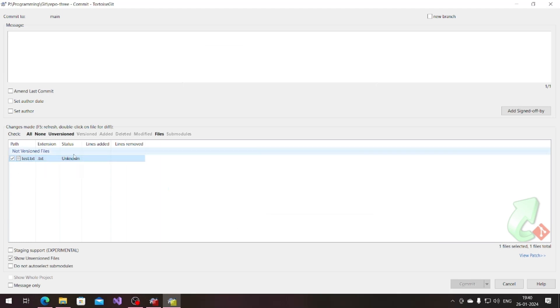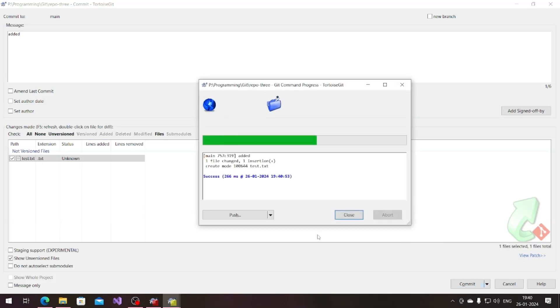Just commit, add the unknown file and commit that. Until this point of time we are just committing the file. Now see if I don't push that.